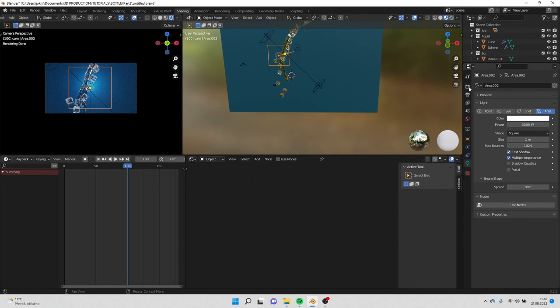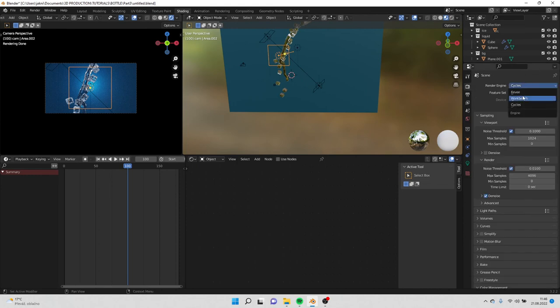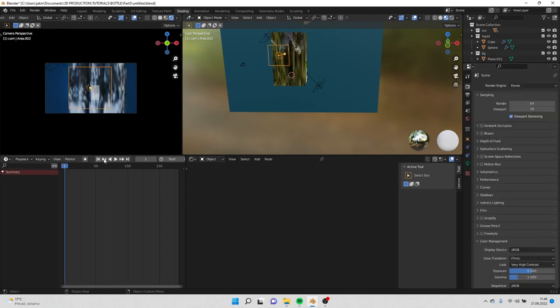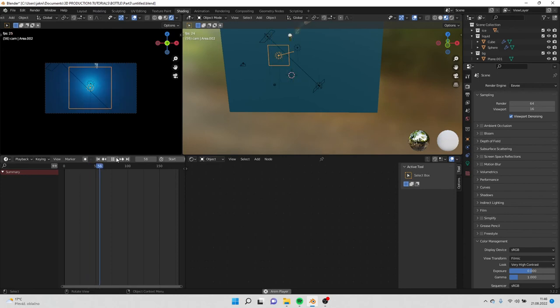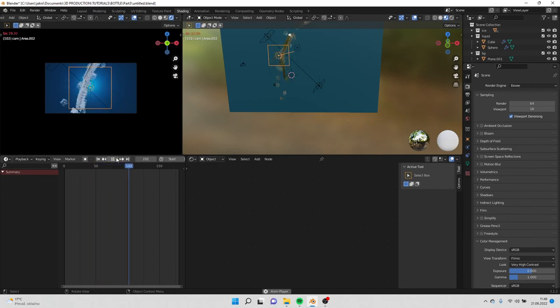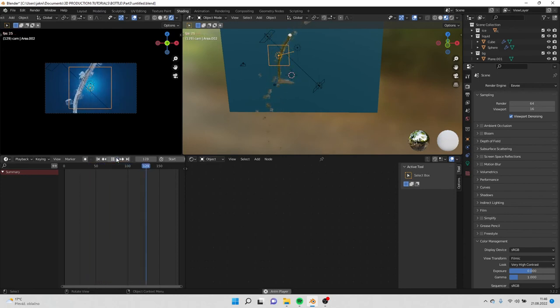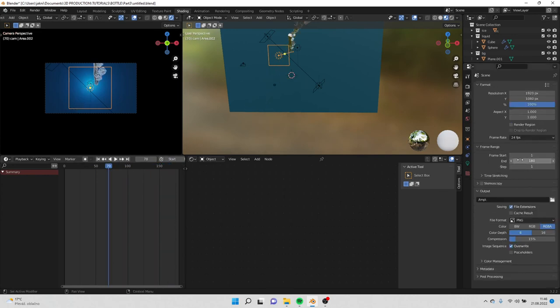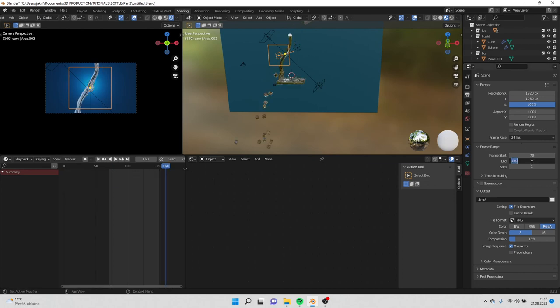Now if we go back to Eevee, we can preview the animation. Now we can go to output settings and put the start frame on 70 and the finish frame on 160.